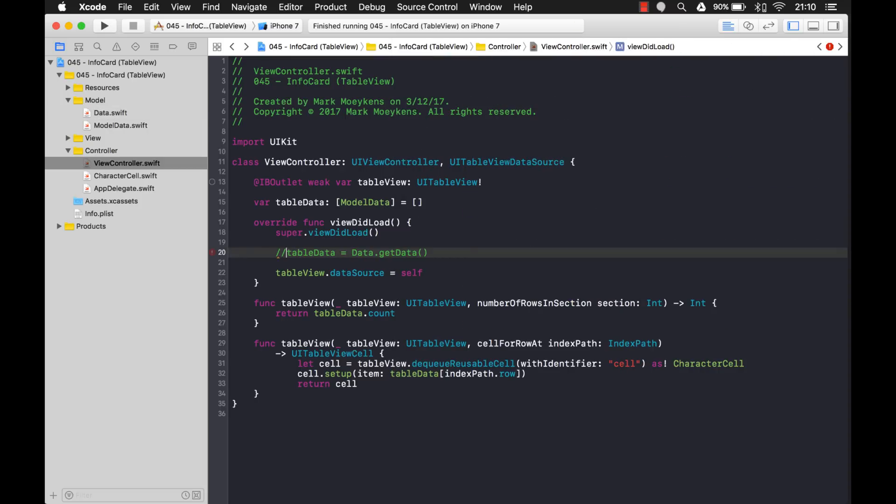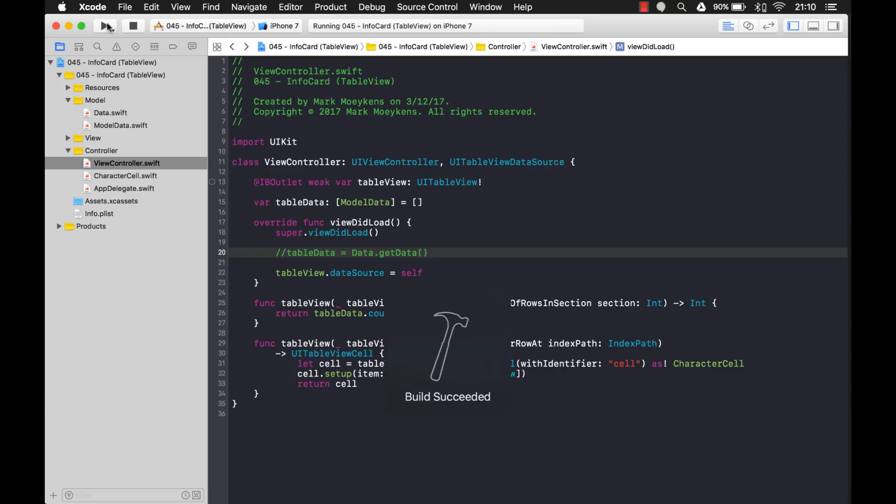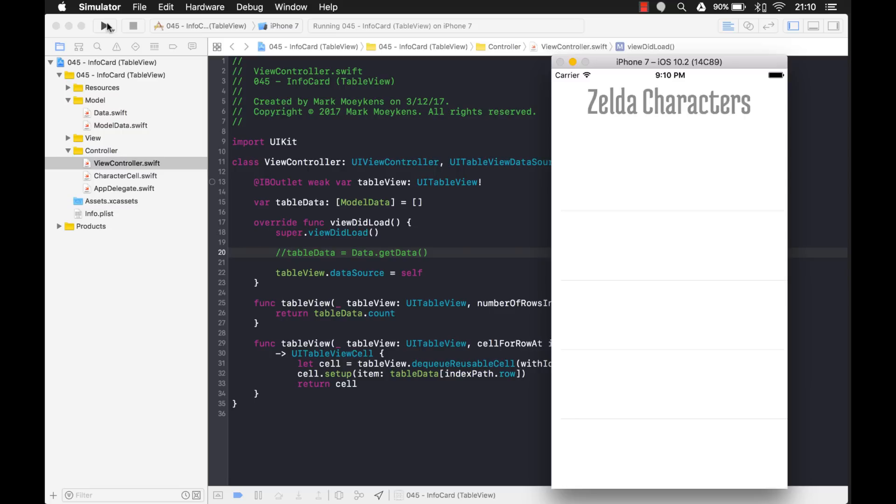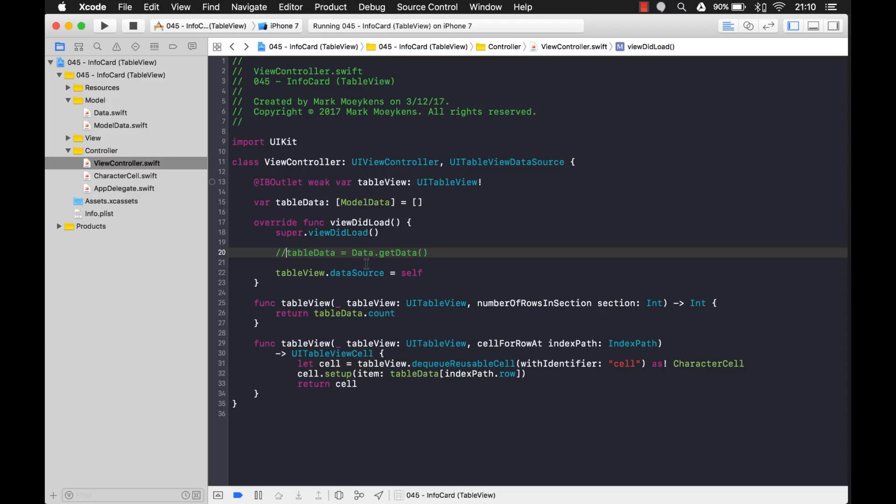And you'll see if we comment that out and we run the application, you'll see how much faster it loads before we see something. You see that? So the label appeared right away and you can see the table view. The table view appeared right away too.